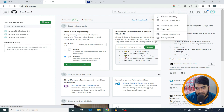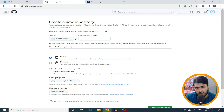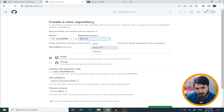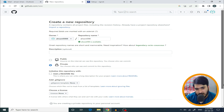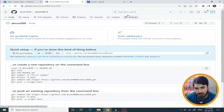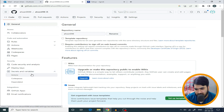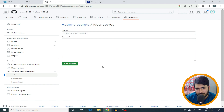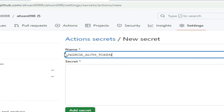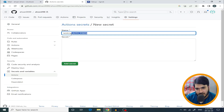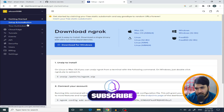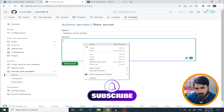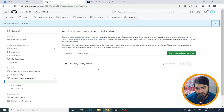In GitHub, click 'New Repository' to create a new repository. After that, the RDP will be ready in about 1 minute. Enter your repository name and proceed with the setup.